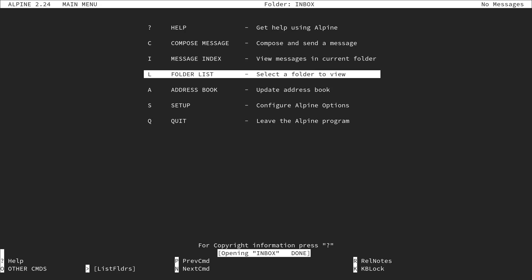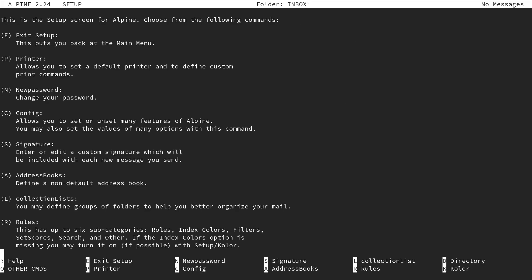This is the main menu for Alpine. We need to configure Alpine — there is a setup menu which we can call up by typing S. We have several subcategories, and the one I want to open is the config, which is the fourth option. This allows you to set or unset many features of Alpine. Let's press C.